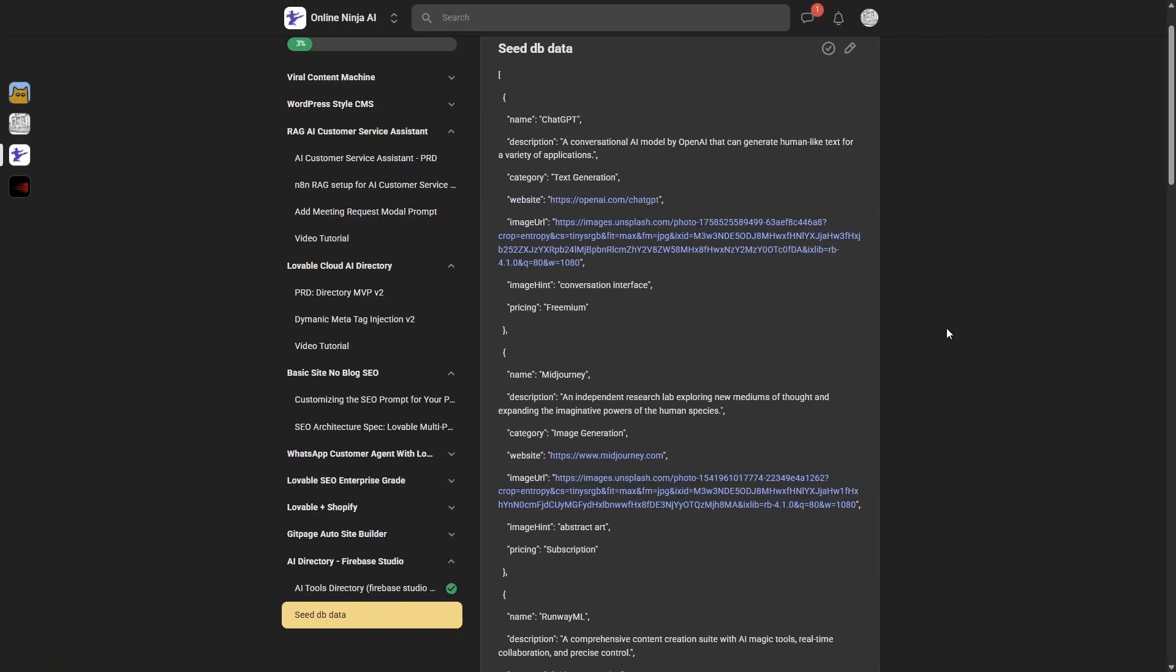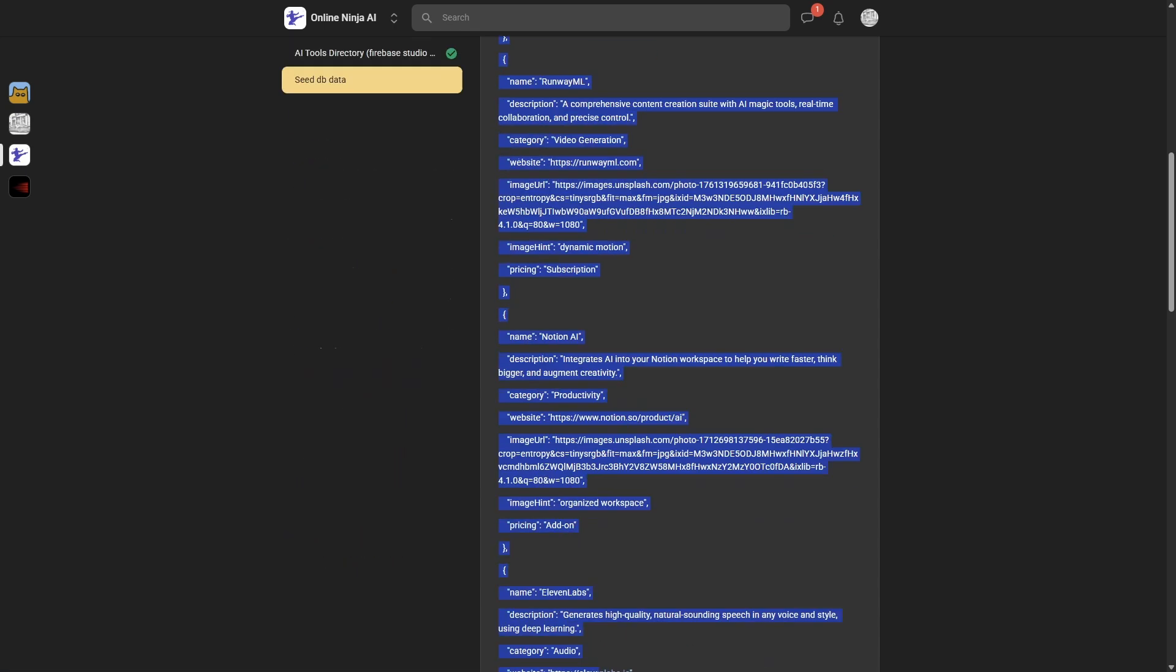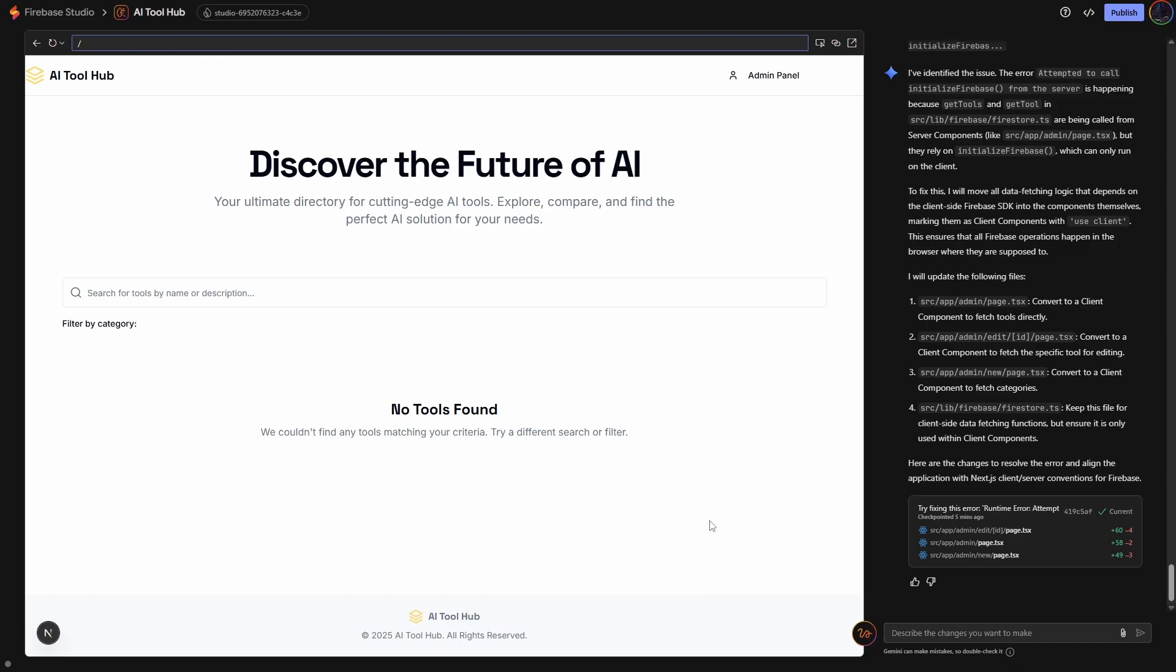Now, this part's optional, but if you want to seed your database, I actually have a JSON file with all these AI tools and just speeds up the process of getting some tools in. So in Online Ninja, under AI Directories, Firebase Studio, you'll see this seed data. So I'm just going to take a copy of this. Now, back in Firebase Studio, I'm just going to ask it to seed the database with this data.